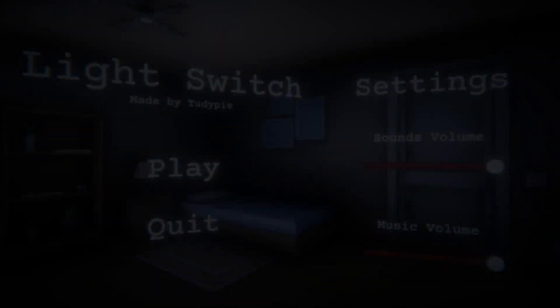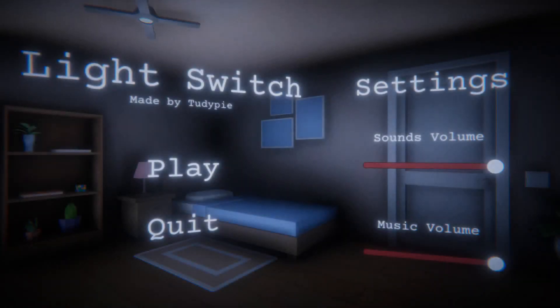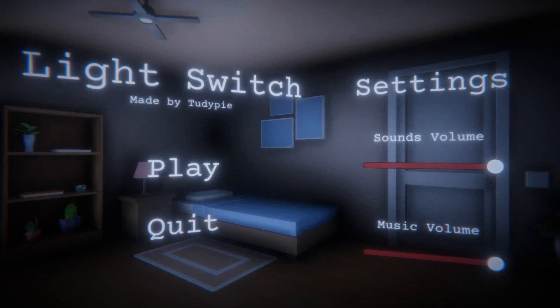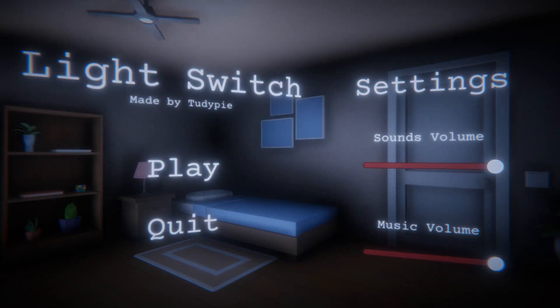Hello there, I'm Jimmy Vegas and today we're playing an indie game made in Unity called Light Switch, as you can see right there. It's on itch.io and I will leave a link in the description for you to have a go yourself.